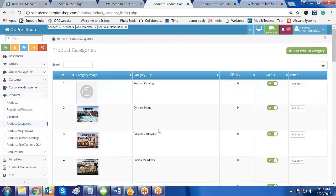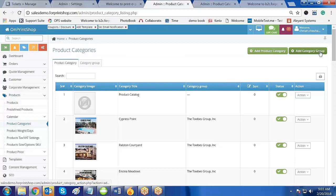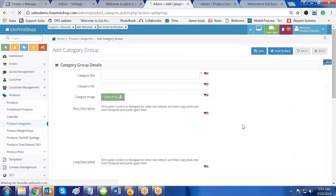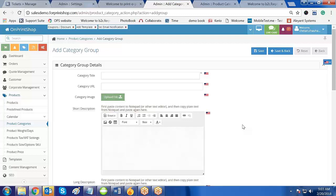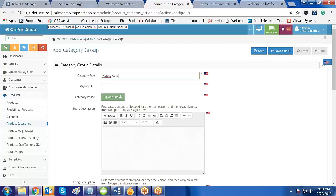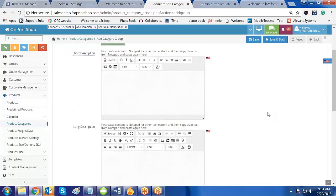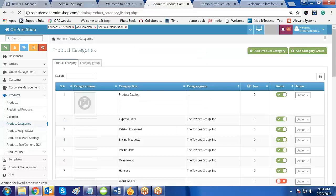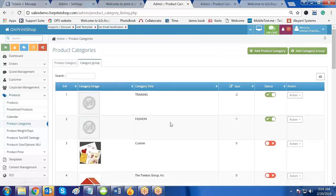After selecting Yes with Groups, you will find the option to Add Category Group. It is not mandatory that you create the group first — you can create the category first, then the group, and the product later, or vice versa. Now I will create a category group title: Visiting Cards. I will click on Save and Back. I have now created a category group called Visiting Card.